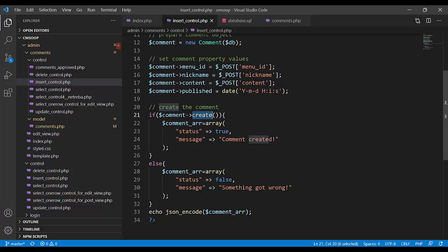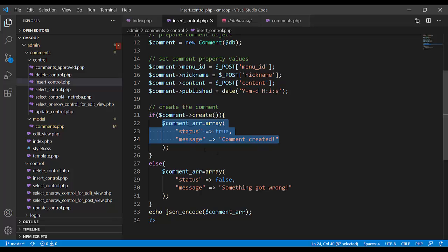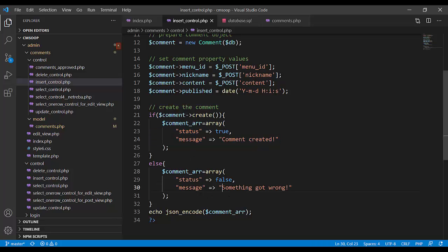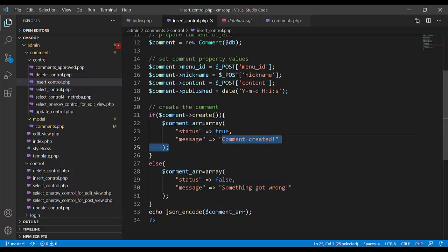And if method create returns feedback that all is OK, we create this array. It is array format. Contrary else, if feedback coming from create shows status equal false, the message would be something got wrong. Otherwise, message is comment created.